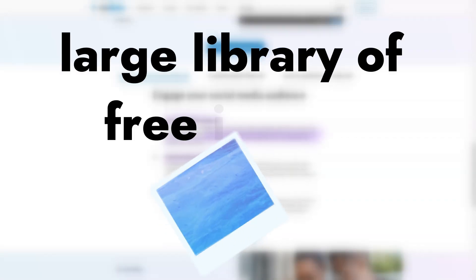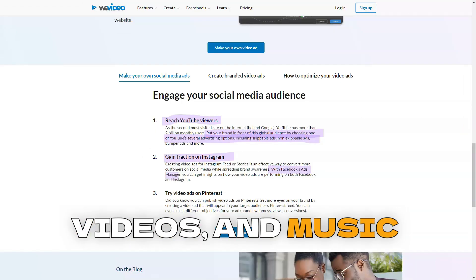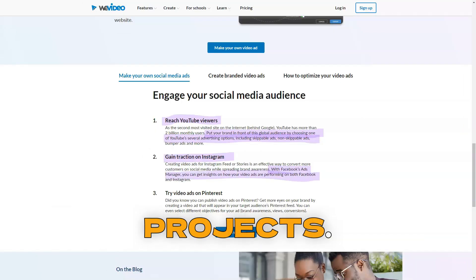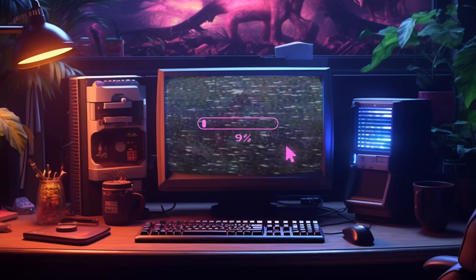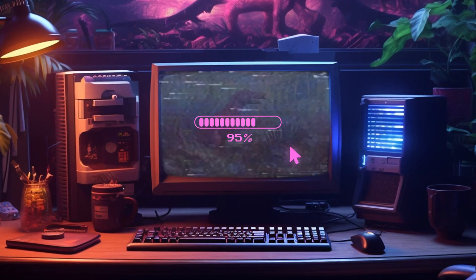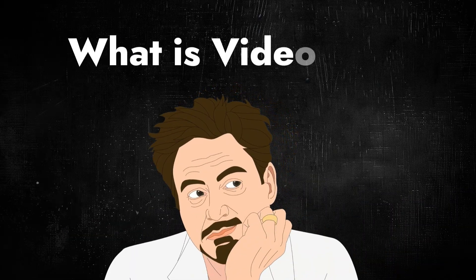WeVideo includes a large library of free images, videos, and music that can be used in projects. This greatly simplifies the video creation process as users have access to a diverse range of media content without needing to source it externally. What is VideoBolt?